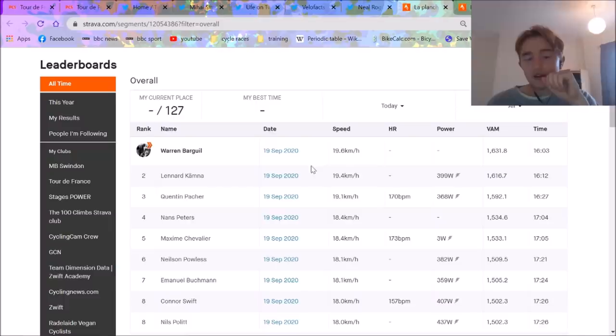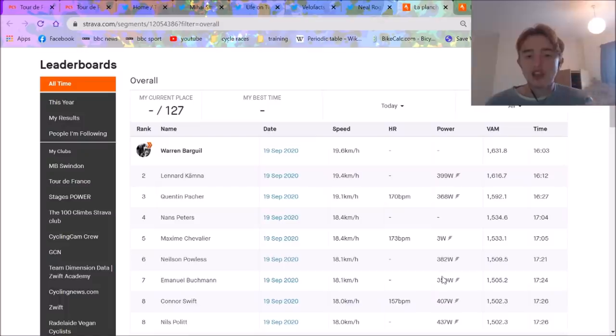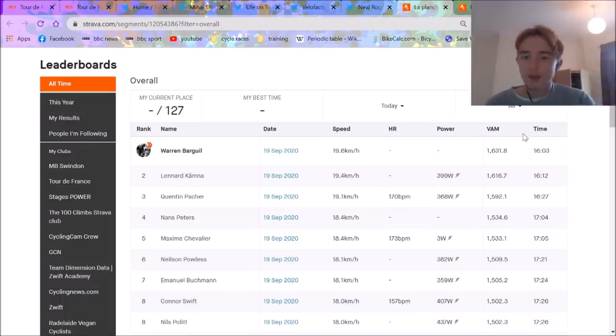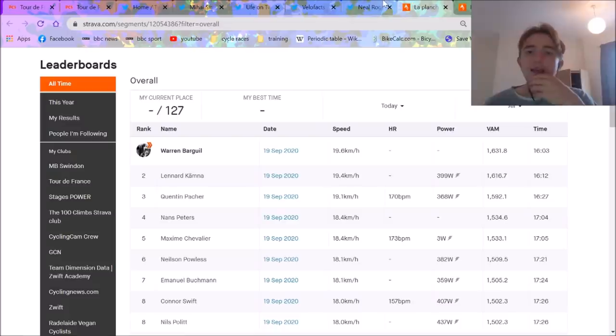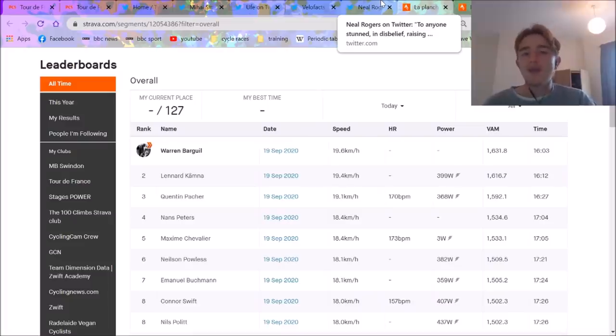I still think potentially Kämna's power is a little bit. I think it could be 6.5 what he did. Because I look at Buchmann, he did 360 which is normally 6 watts per kilo. But anyway, I think it's safe to say it was well above 6.5, potentially 7, but somewhere in that ballpark.